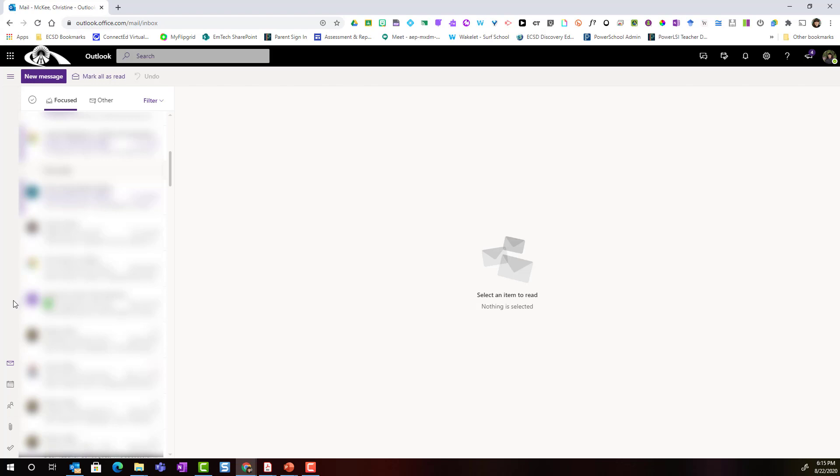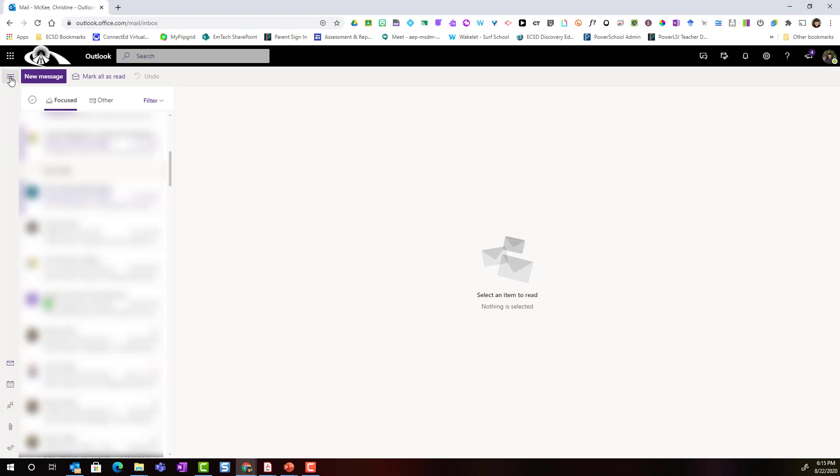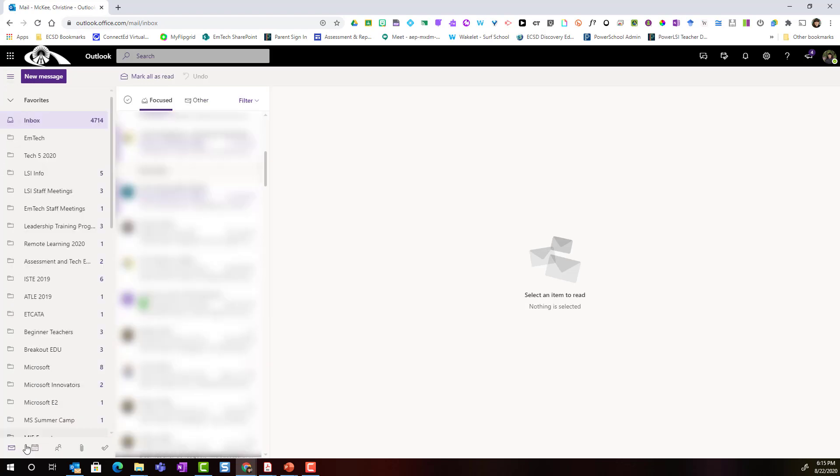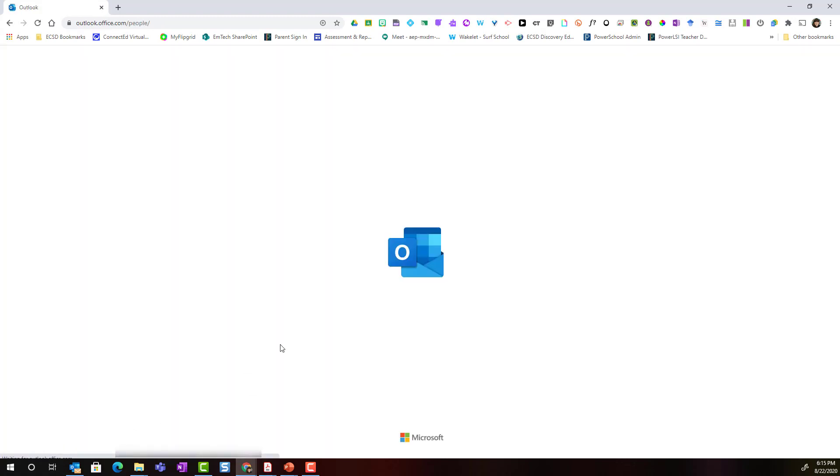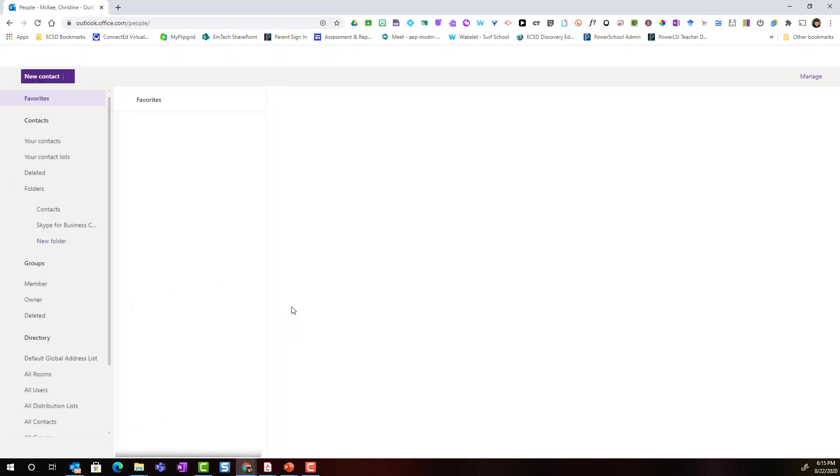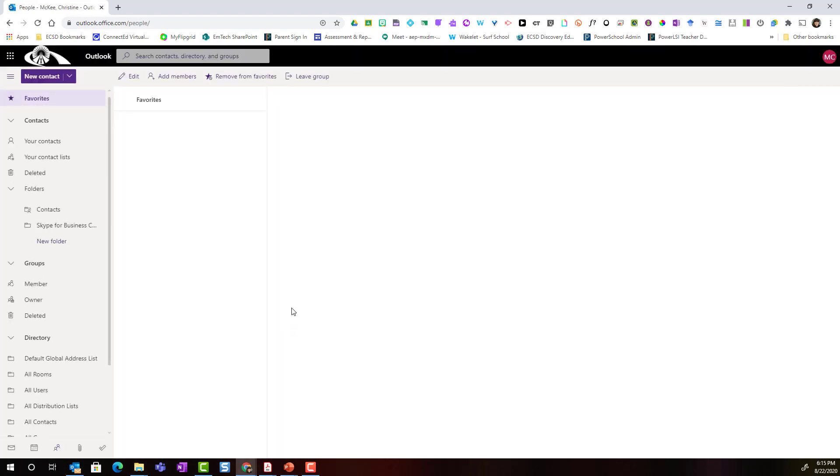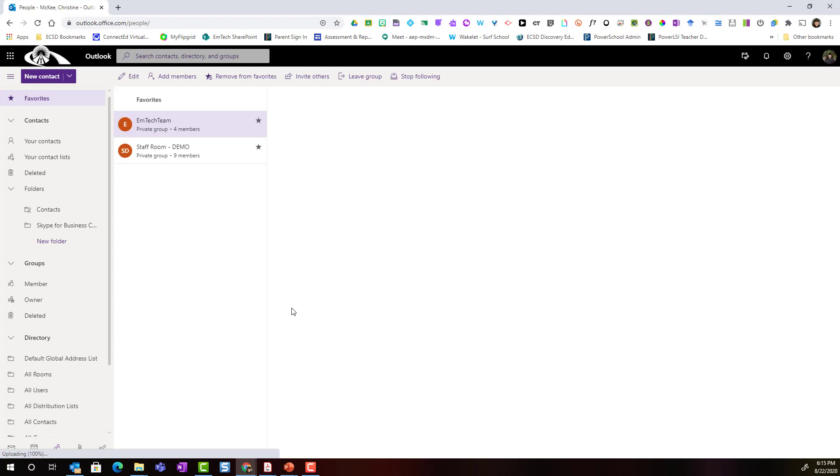I'm going to just switch that back. Now speaking of people, I want to click on this little people icon to launch Outlook people. Inside Outlook people, this is where we are going to create our group.